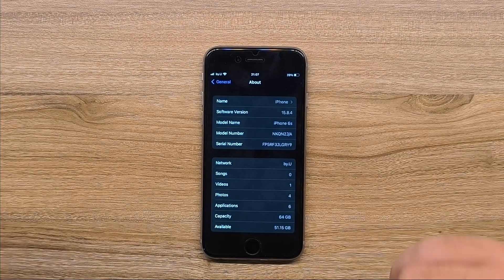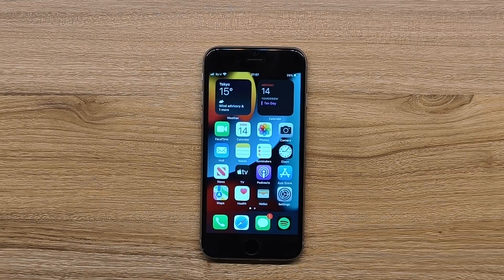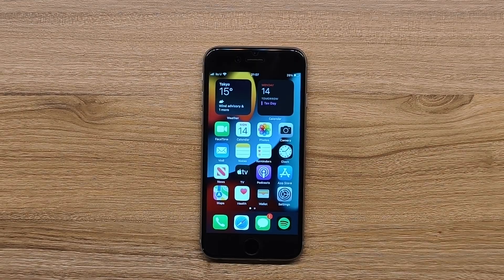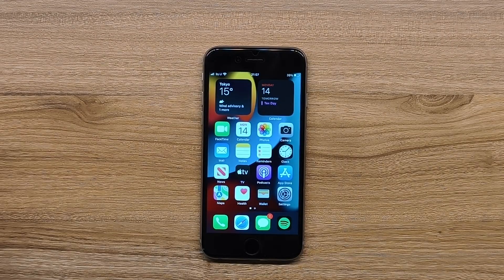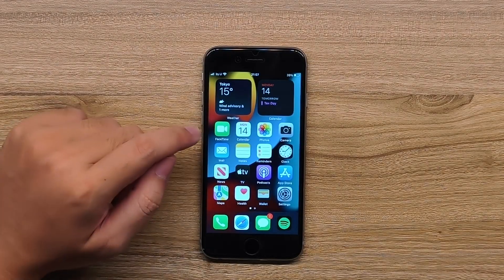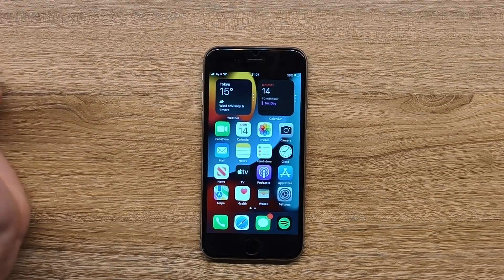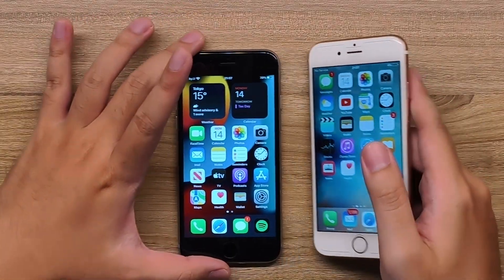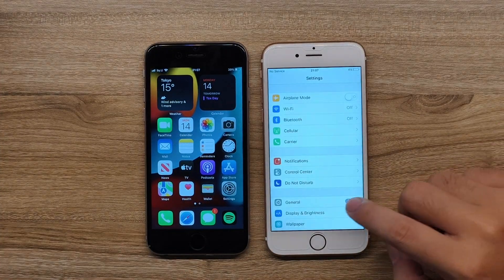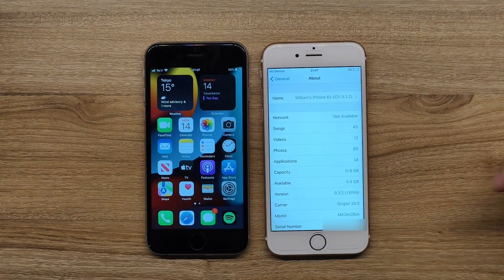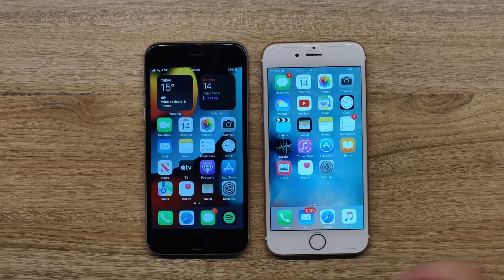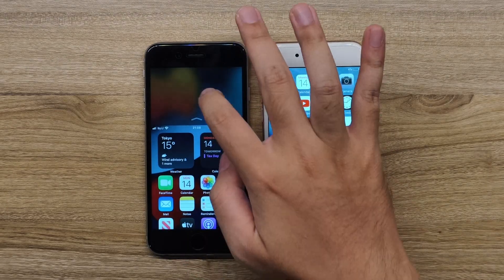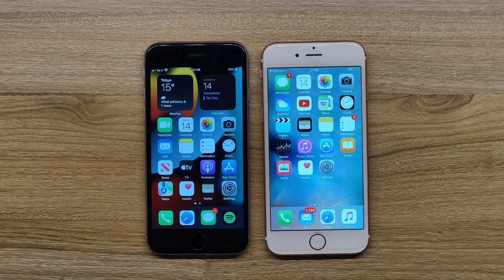In this video we're going to do something that I thought was impossible, legitimately impossible a couple years ago, but we can do this right now. We're going to turn this iPhone 6S running iOS 15.8.4 to just like this guy right here - Settings, General, About, iOS 9. We're going to downgrade this iPhone 6S from iOS 15.8.4 back to iOS 9.